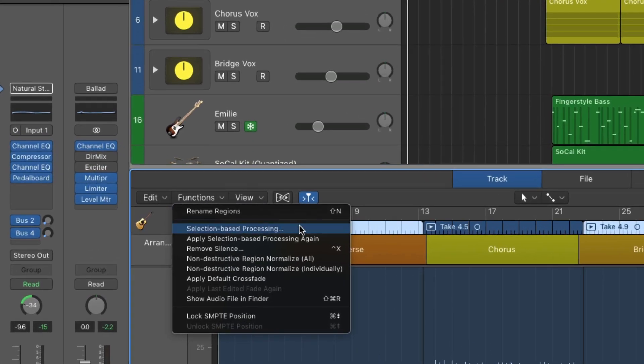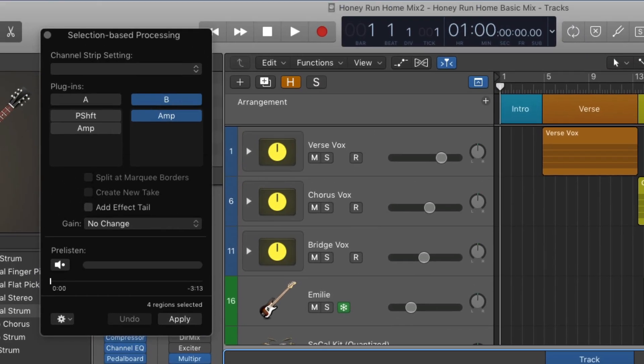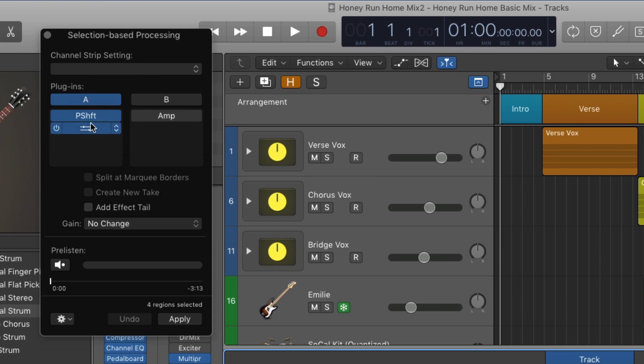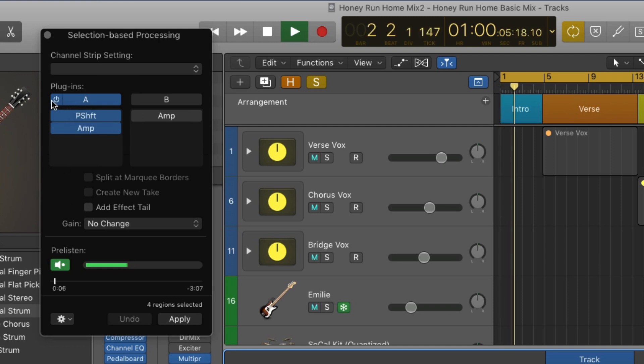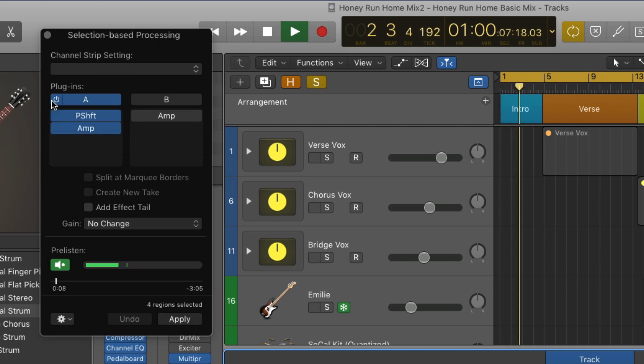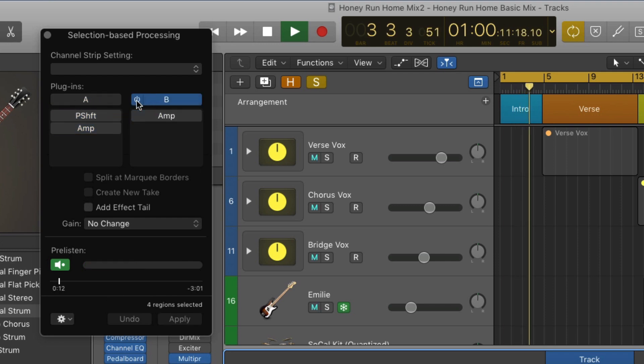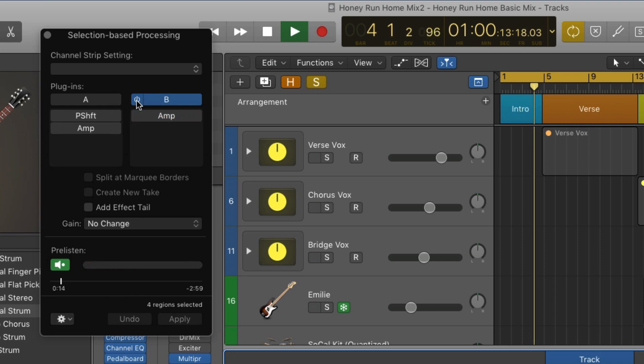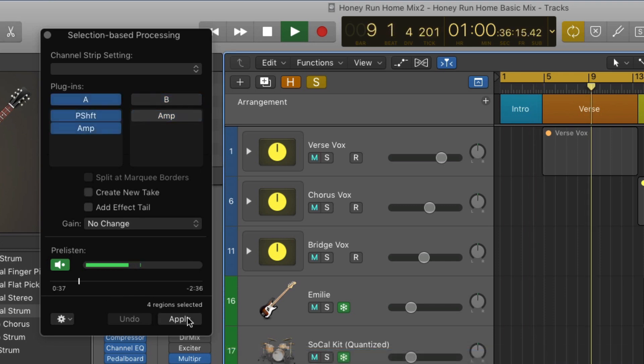The selection-based processing controls give you two independent effects chains where you can apply up to 15 plug-in effects simultaneously, then use the pre-listen button to test drive your effects before applying. This is a great way to change up your sound between different parts of a song without affecting the entire track. When you're finished, you can click the apply button to render your effects.